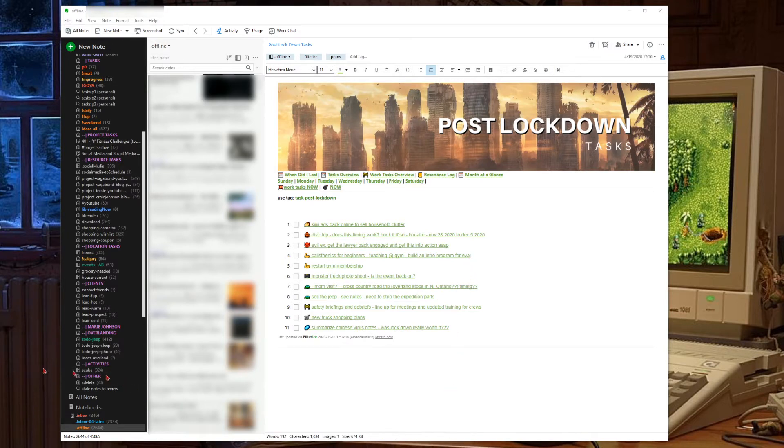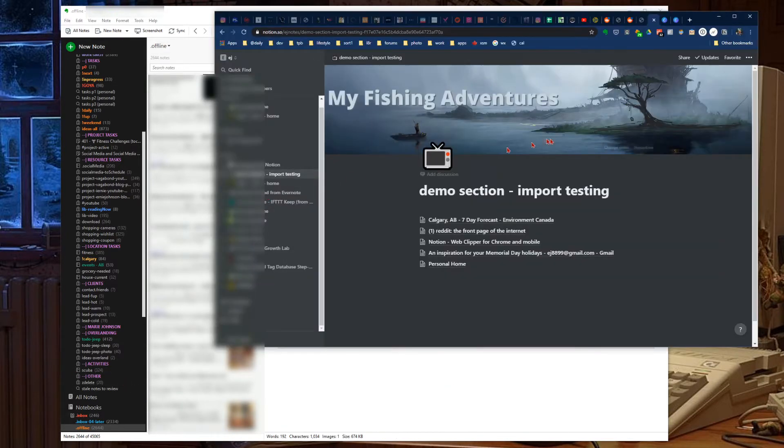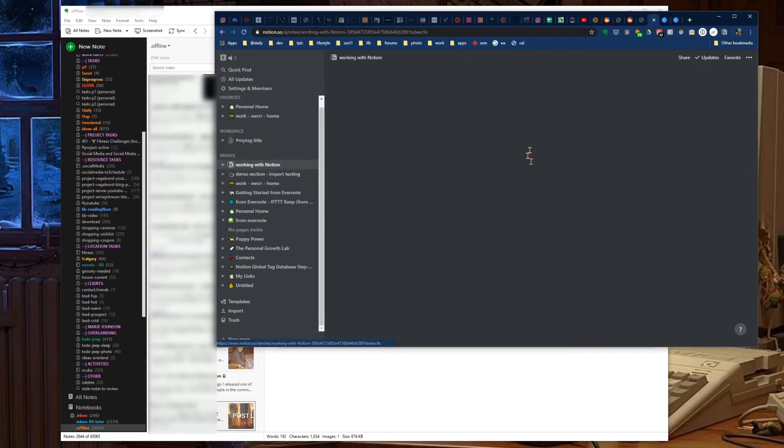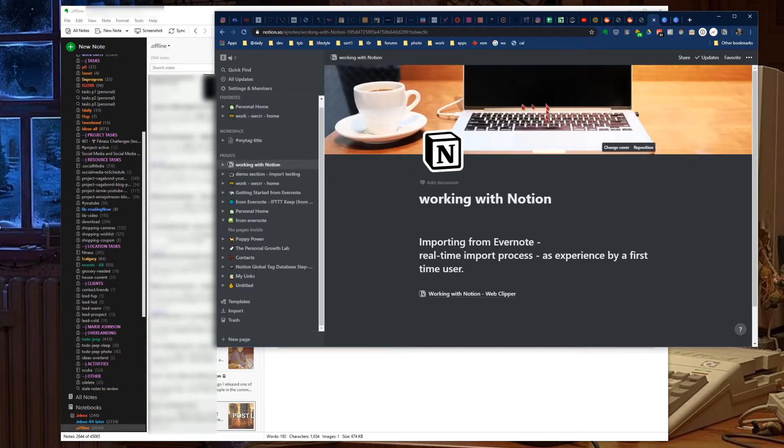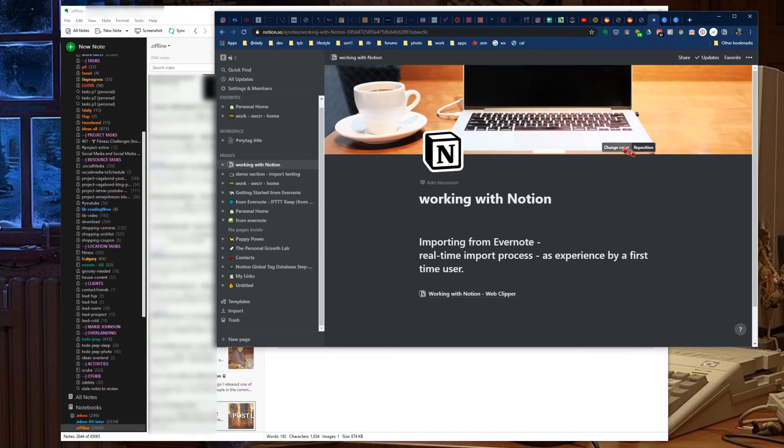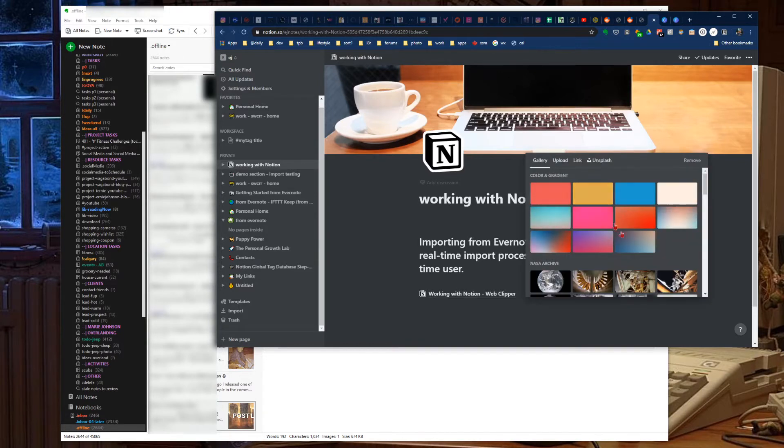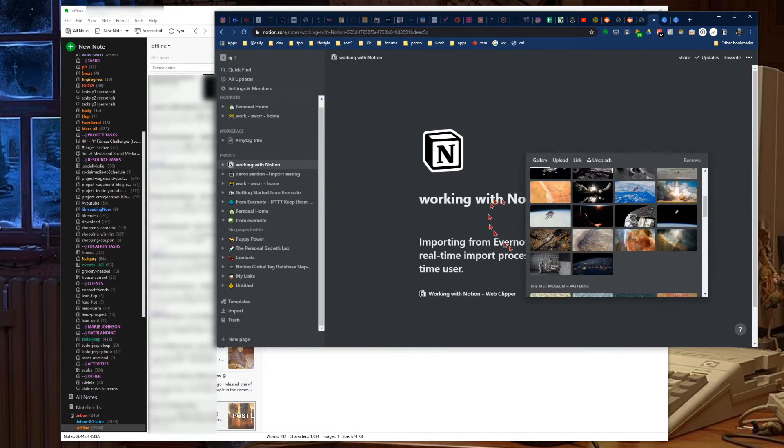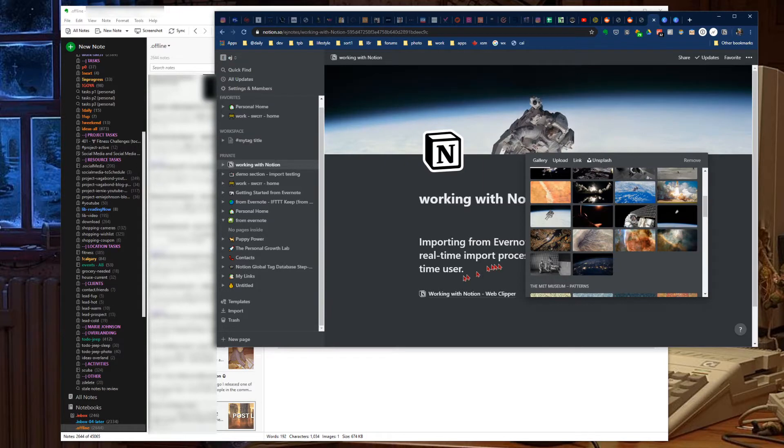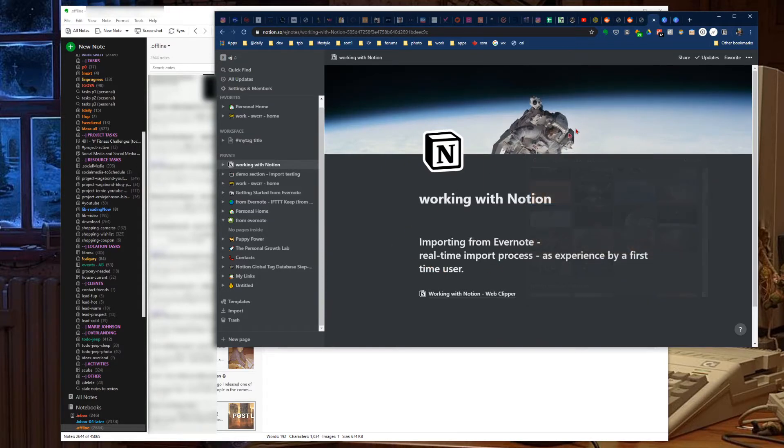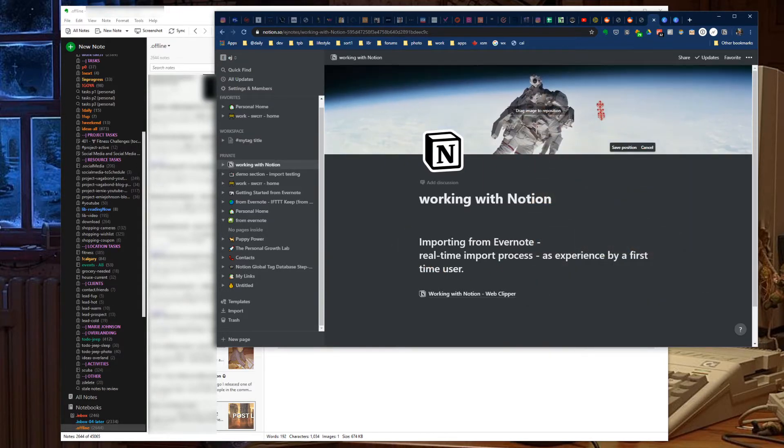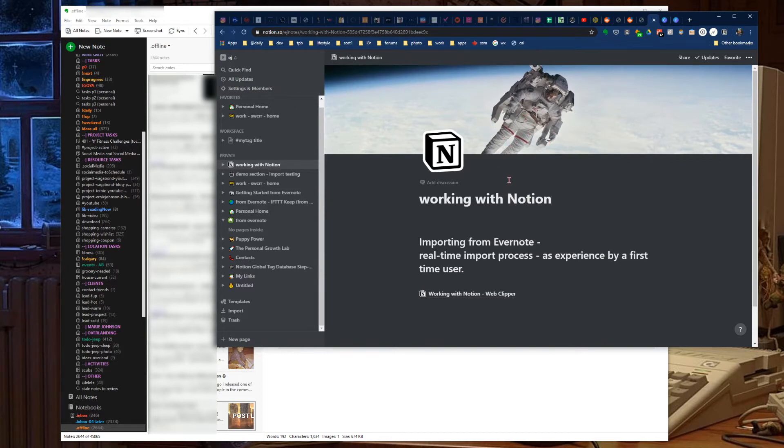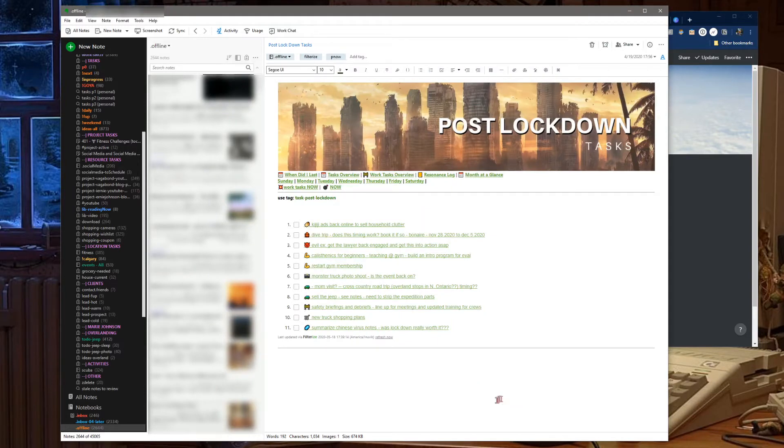You might be lured in with Notion and their custom graphics that you can get just with the click of a button. Here we can change what goes on, reposition it, and it's kind of a nice feature. It dresses up your notes in Notion quite nicely. But what can we do if we're Evernote users?